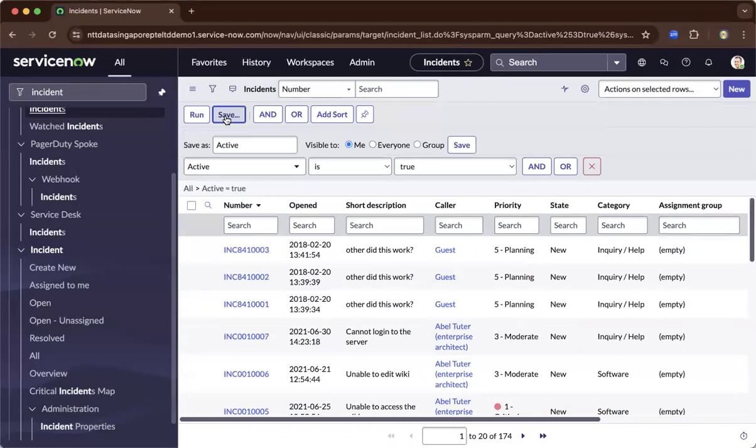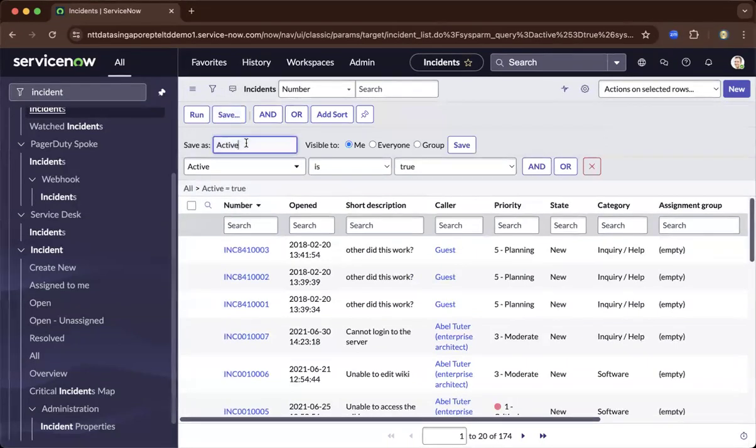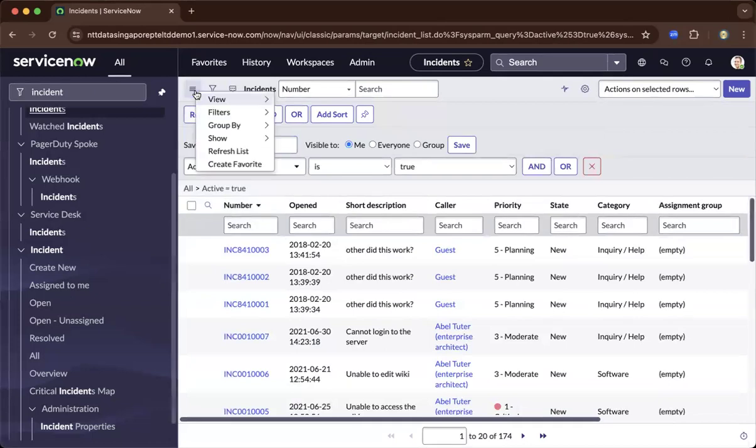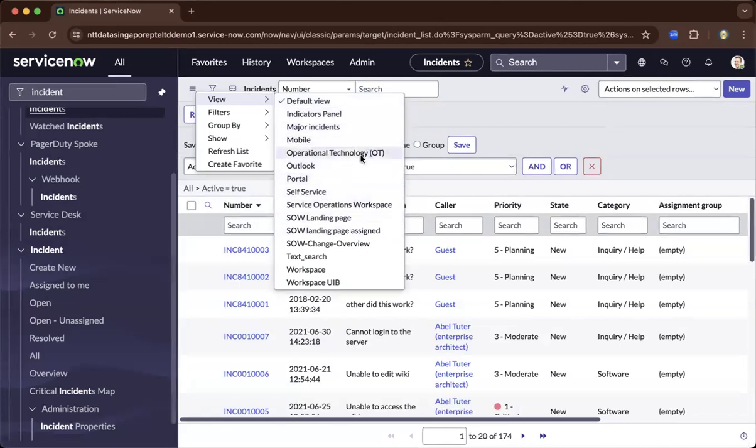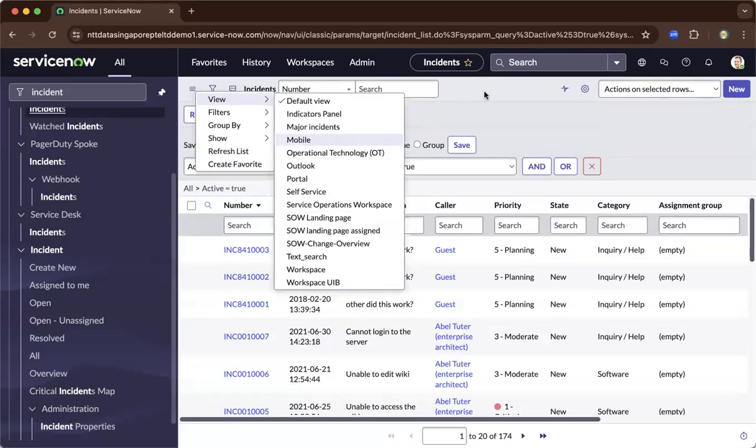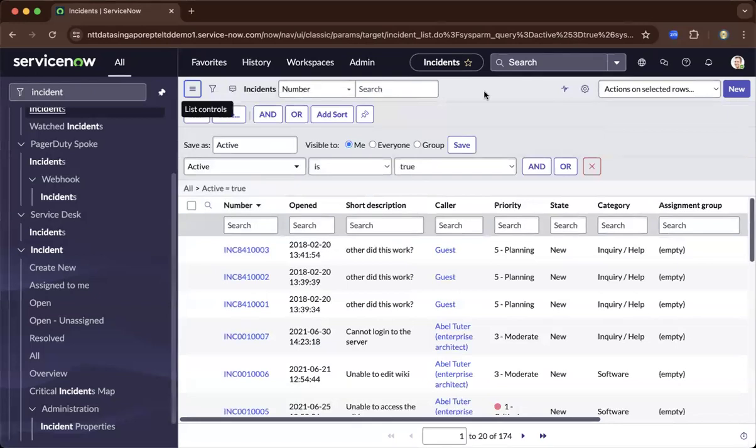It will come out and save as active. What's the name of the view? After saving it, it will come out on this hamburger menu, and these are the different views available for you. You could filter out depending on the purpose of your configuration.